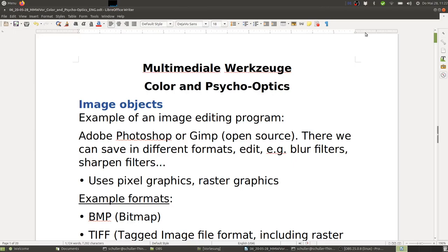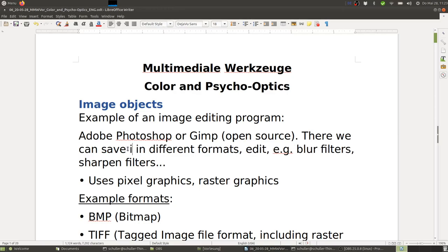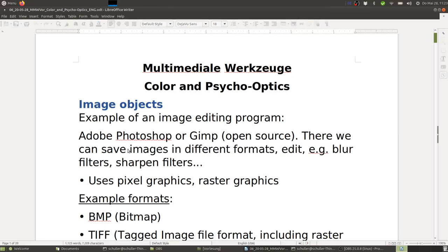Welcome back to Multimediale Werkzeuge, this time about image objects, color, and psycho-optics. An example where image processing is used is editing programs like Adobe Photoshop or GIMP, which is open source. There we can save images in different formats and also edit them, for instance adding blur or sharpening.